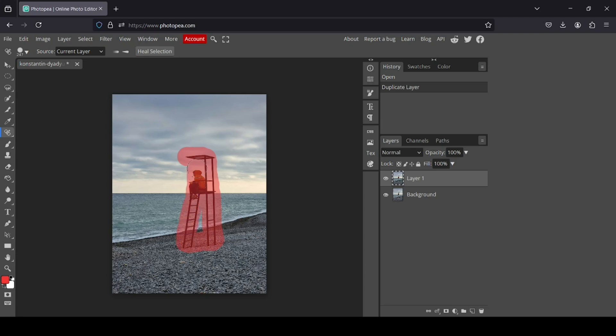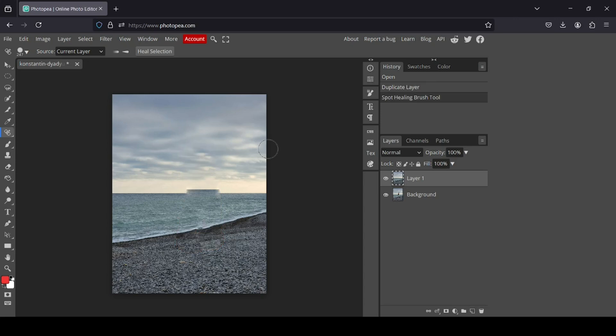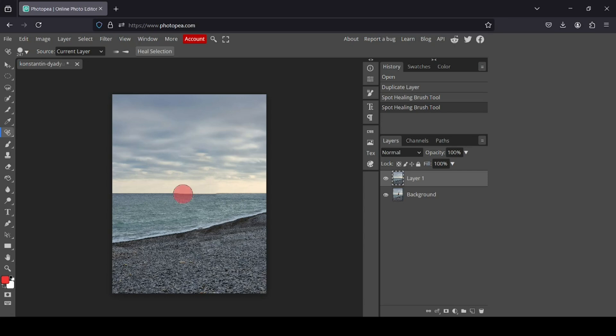As you can see, there are small issues here. You just need to paint over them to fix them. It's not really perfect, so everything here is okay, and now I just need to fix the bottom part.